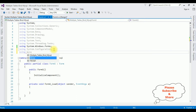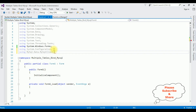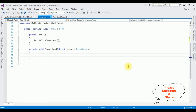Now let's add the namespace: 'using MySql.Data.MySqlClient'. After adding these two namespaces, in the FormLoad event we'll write the code to bind multiple tables into a DataGridView control. But before writing the code, first we have to include our MySQL connection string in the app.config file.